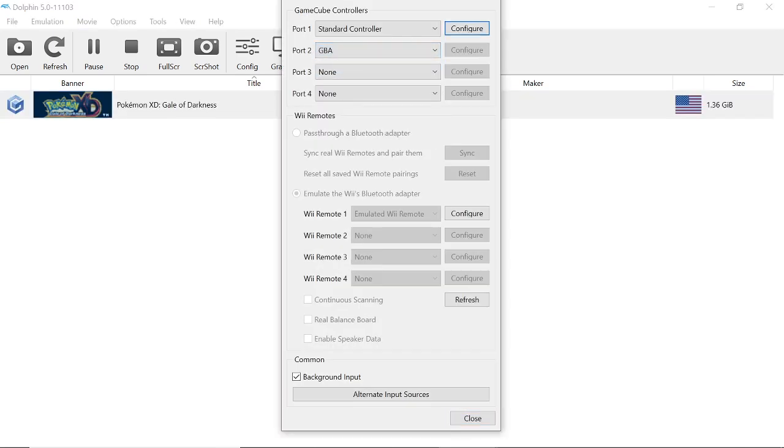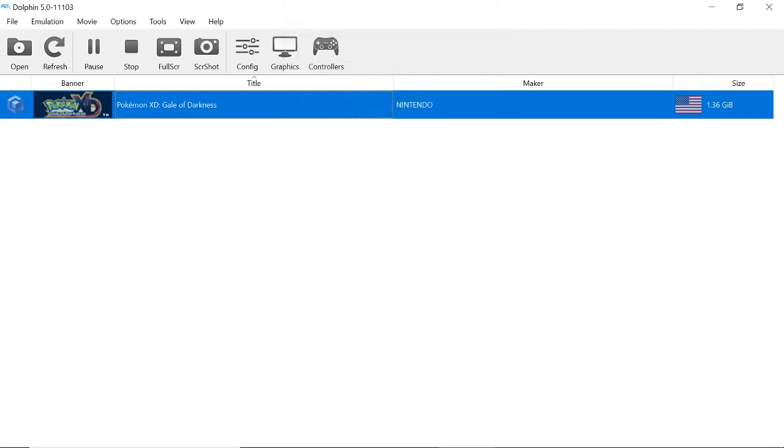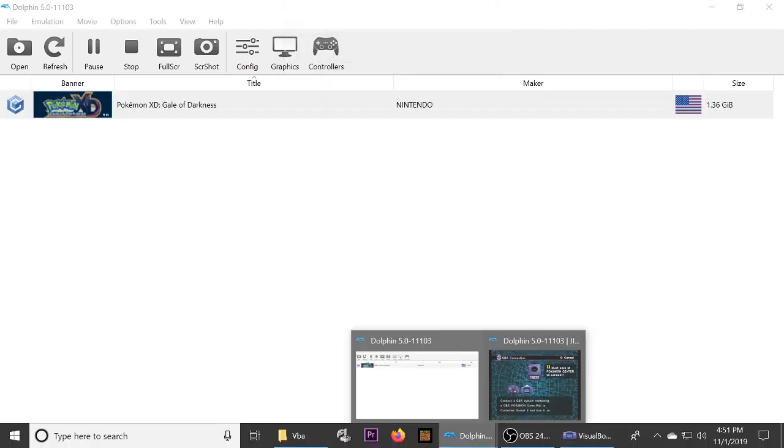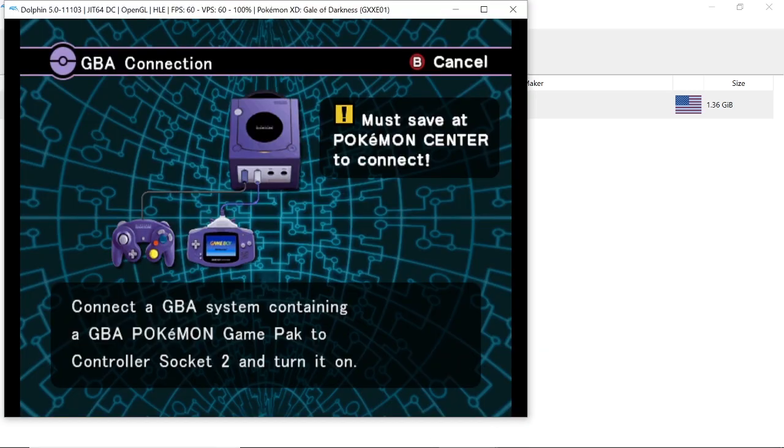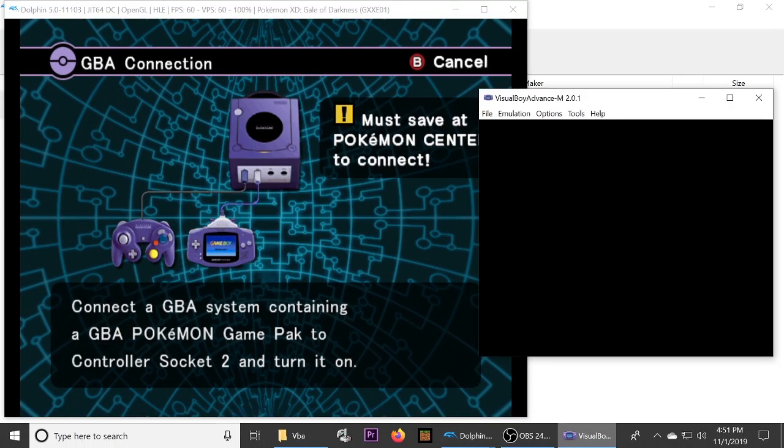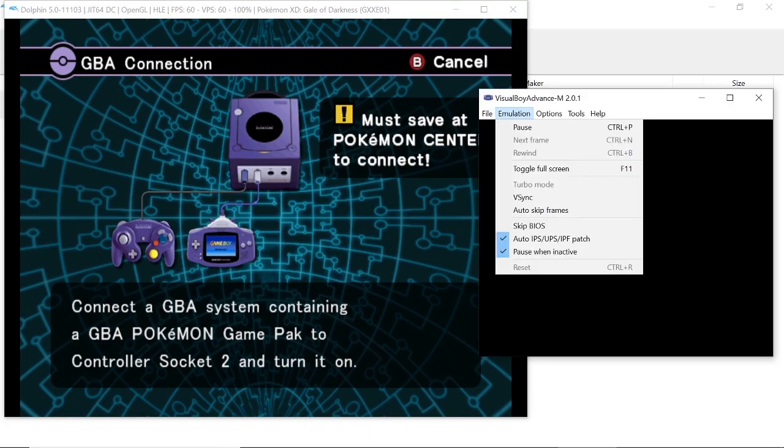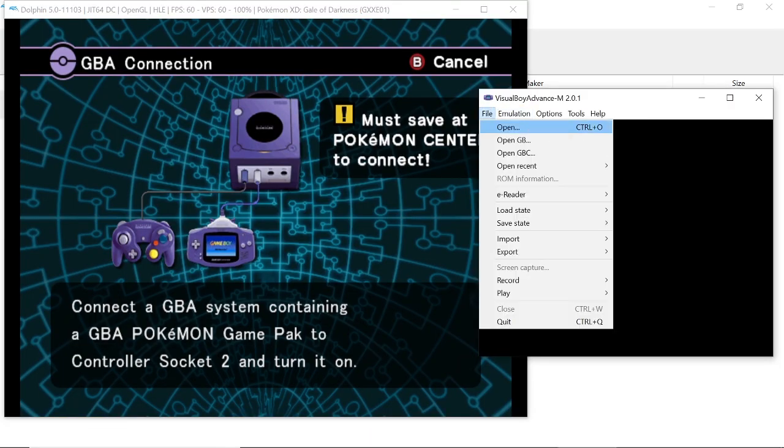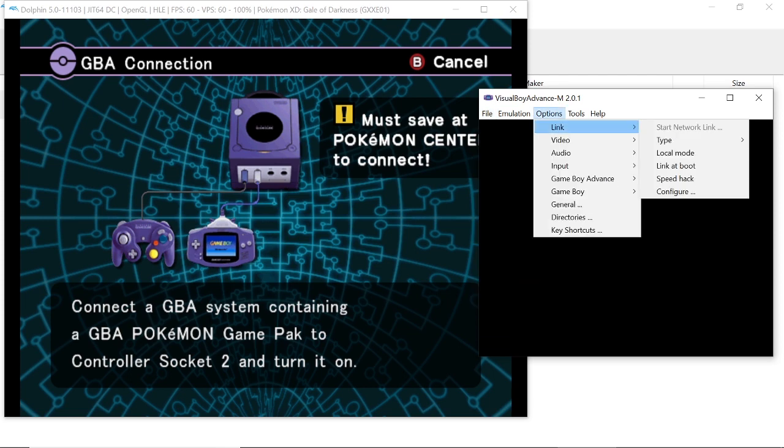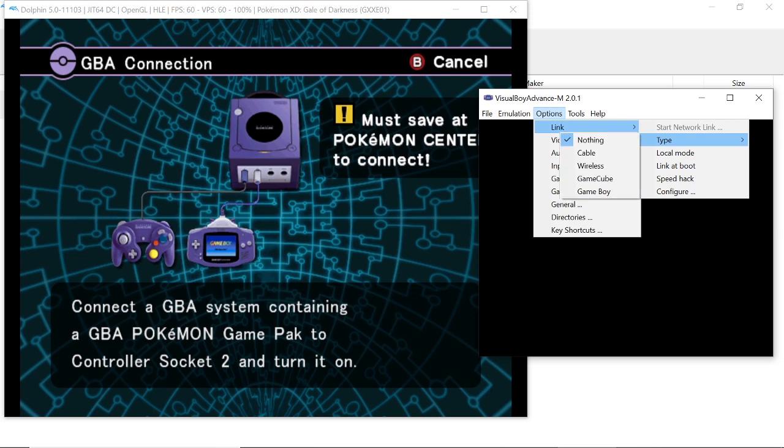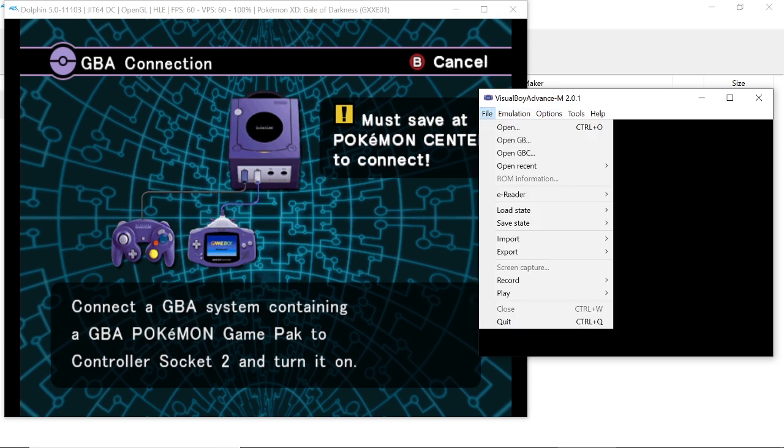What this will do is make it so that your VBA emulator can access Dolphin. Now we go back to Dolphin here and then we also open up our Visual Boy Advance. We go over to Options and then we go down and set Link to GameCube.